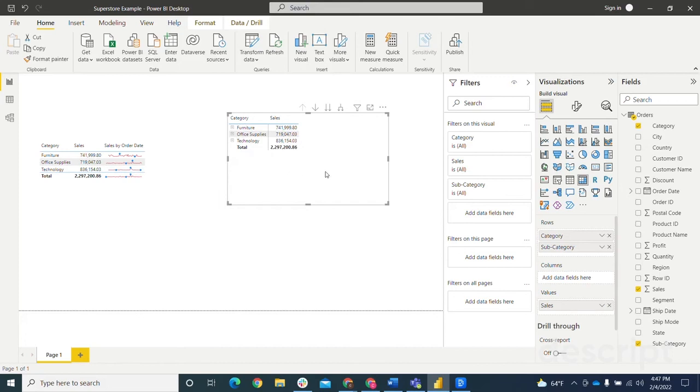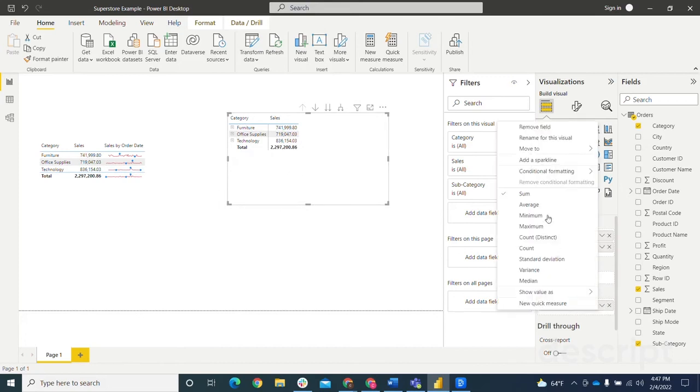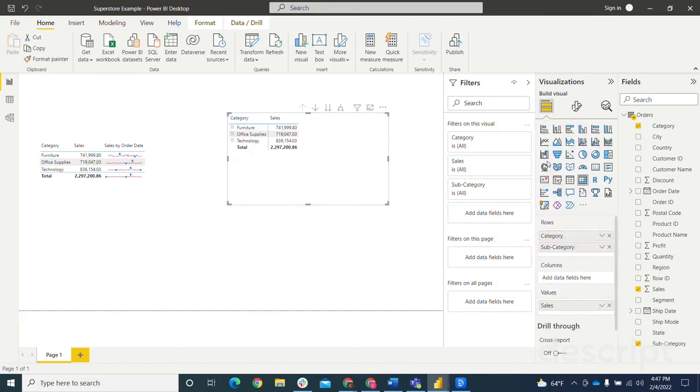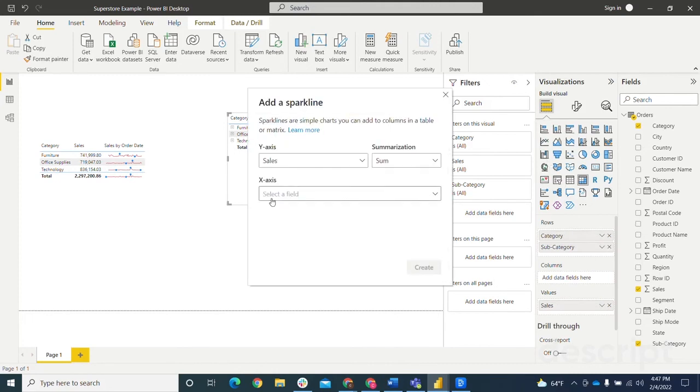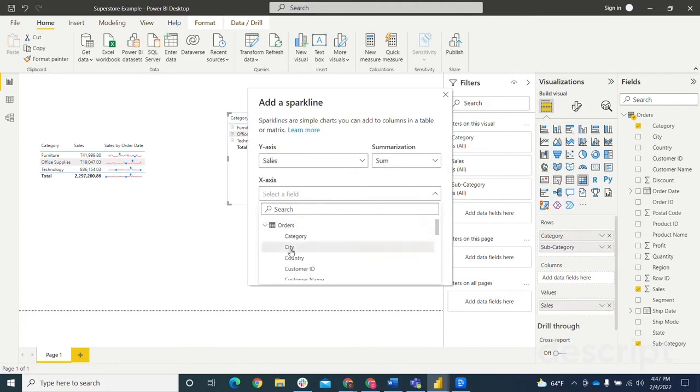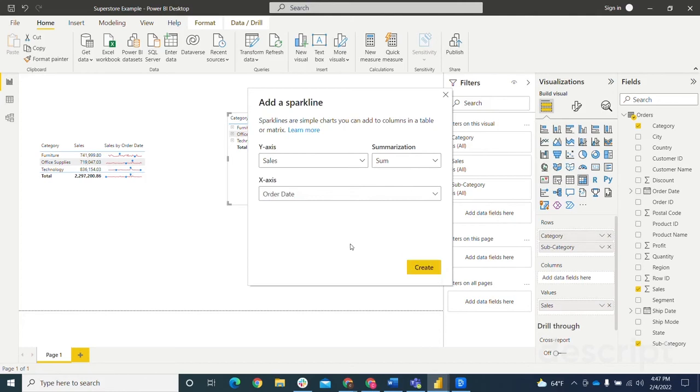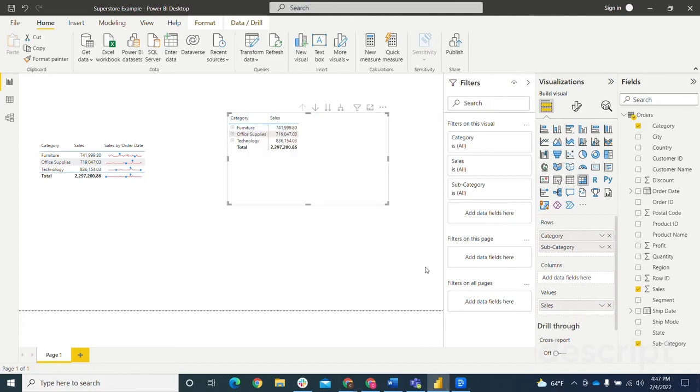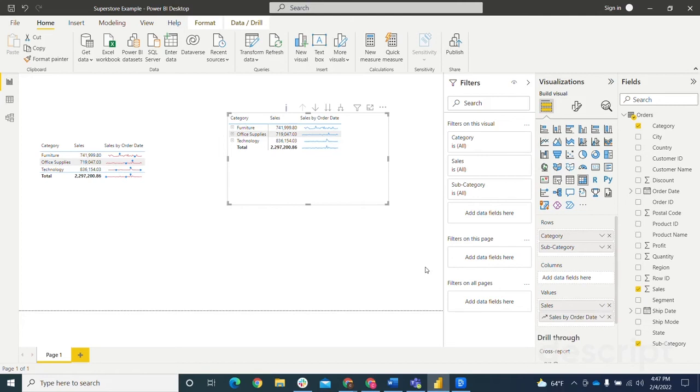So the nice thing about this is I can come in, add a sparkline like I did to the table visualization. We're just going to do sales, we're going to do sum, and then we're going to bring in the order date again. So hit create. And then it will bring it in for you.